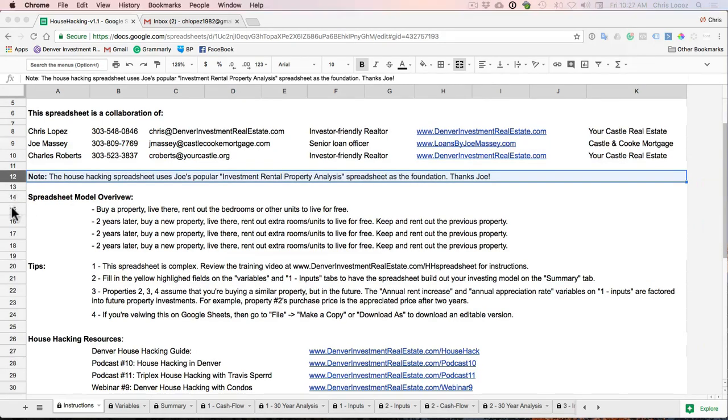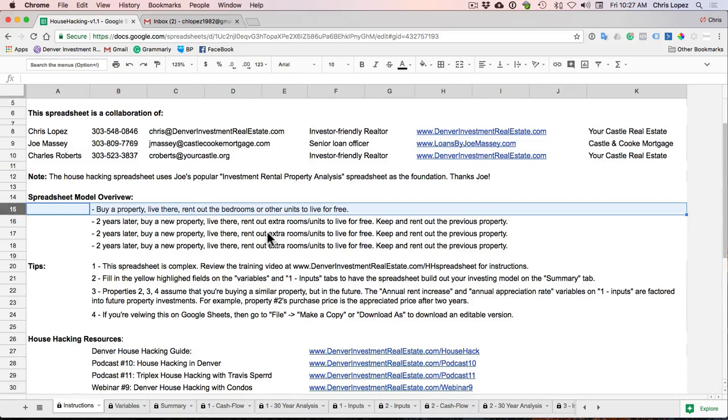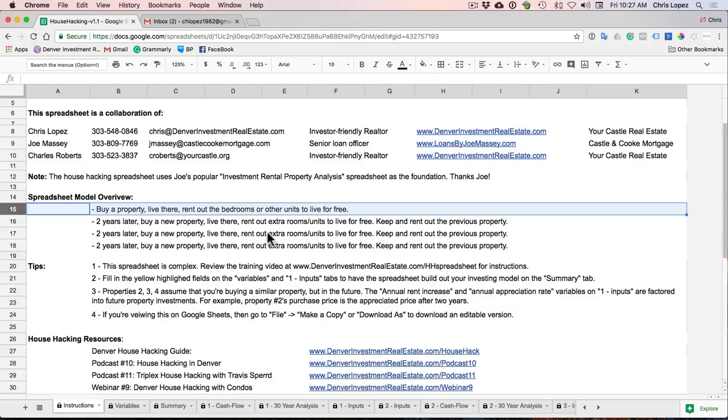All right, let's run through this model overview. So I'm assuming that you're buying a property to house hack, which is where you buy a property, you live there, and then you either rent out the extra bedrooms or the other unit, depending on the property style. And the basic assumption of the spreadsheet is that you're going to live for free. Now if you're actually making some money or you're still having to pay some money for your mortgage, I'll show you how to adjust that later.